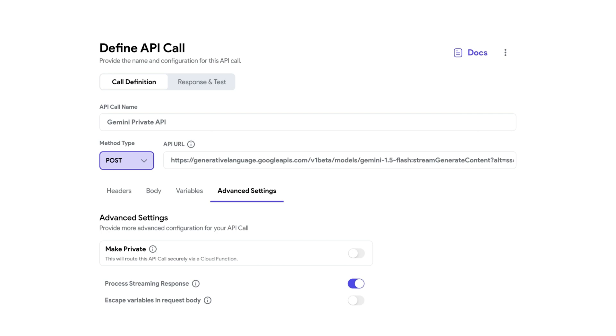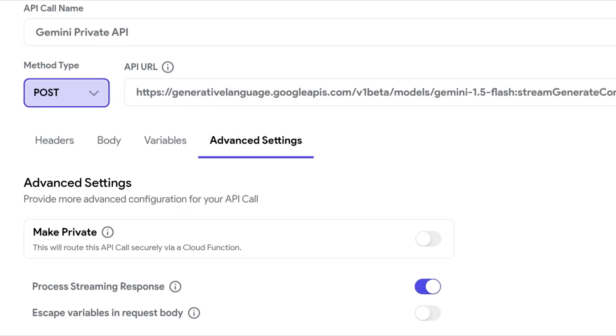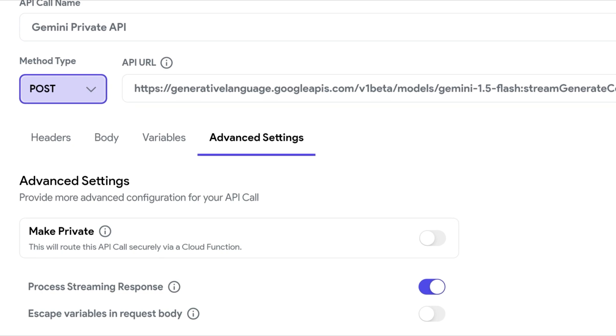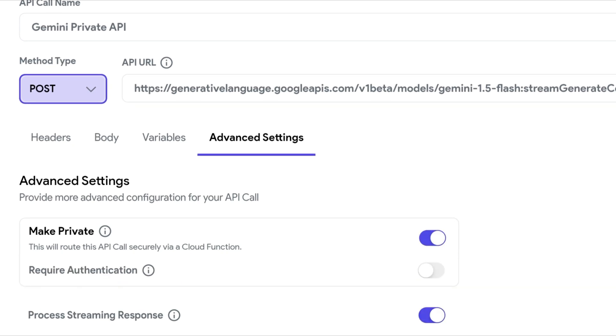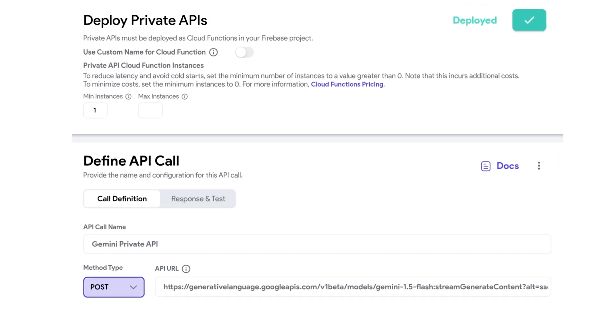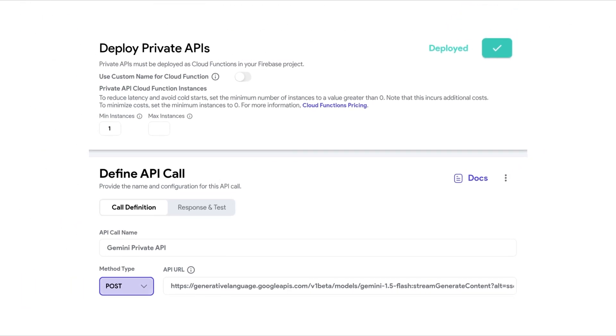This means routing your API call through a Firebase Cloud function, which can mask the sensitive data.